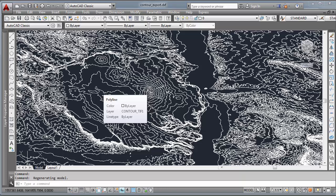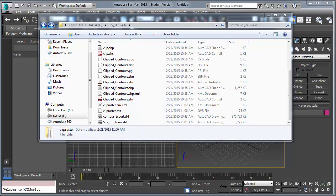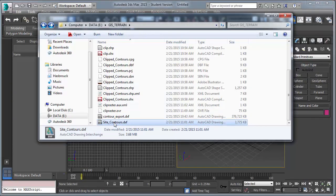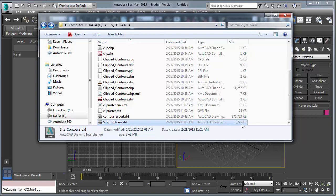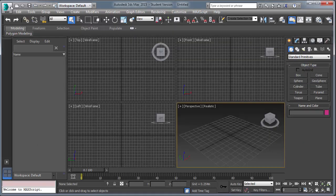Okay, in the next view, we'll look at Explorer, find our DXF file. You can see the site contour DXF, it's substantially smaller than the file above it, that's because I clipped the data.